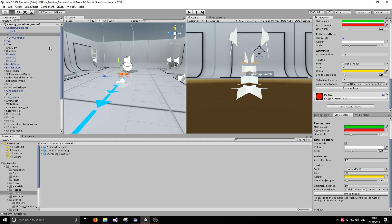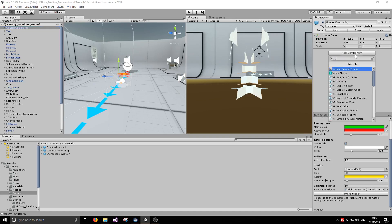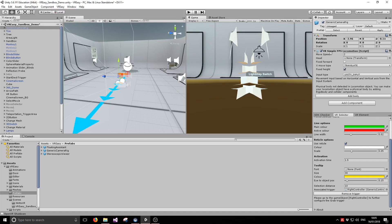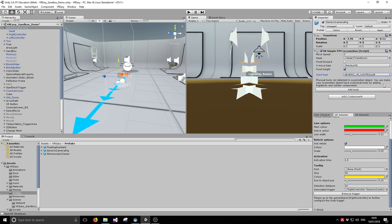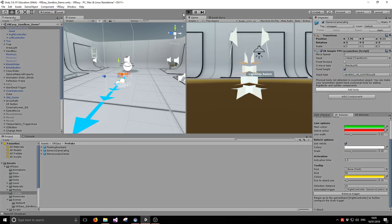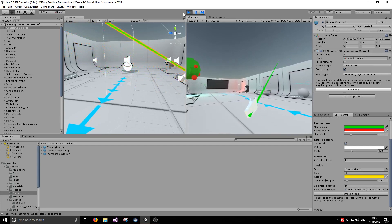The second thing we're going to do is set up the locomotion — the general load function. For that we go to the parent object, the generic camera rig, and add the VR simple load function script to it, then configure it. The head should be configured as the head object. We want to move around but not rotate, so we leave those options as they are. For the input type, because we want to use the generic VR controller, we select the generic VR controller, which is configured to use trackpad movement to map the movement of your object. Hitting play, when we touch the trackpad we move around.